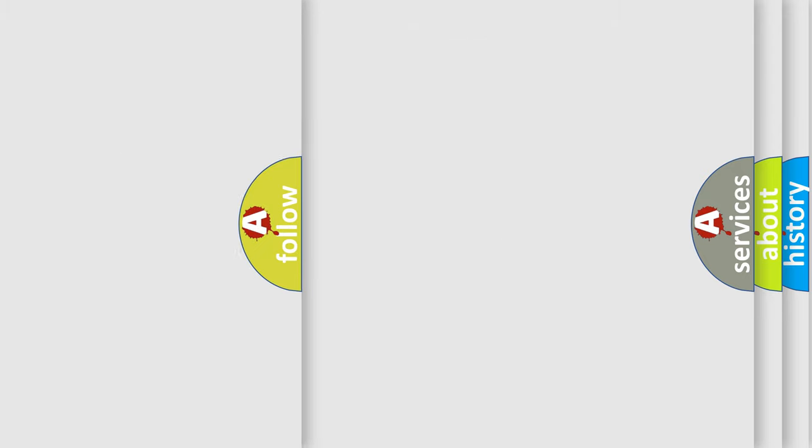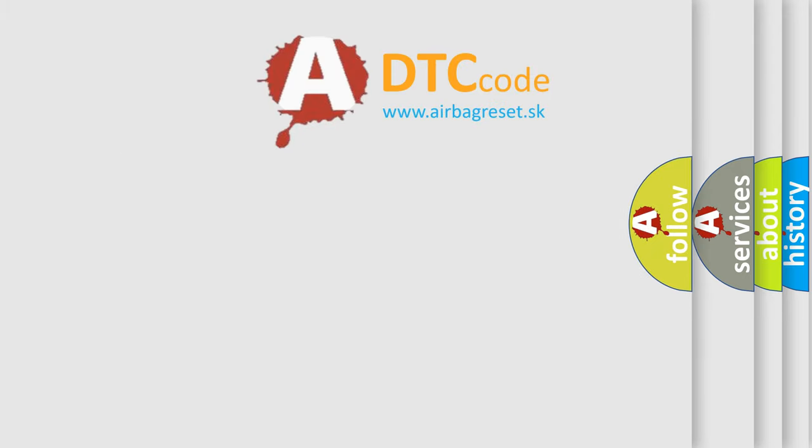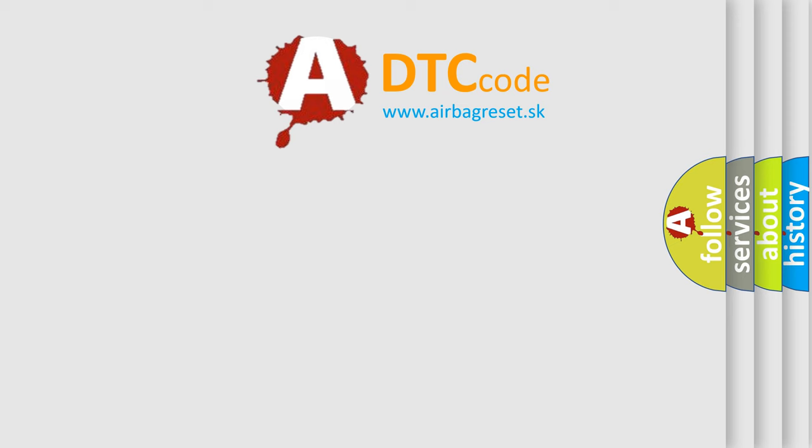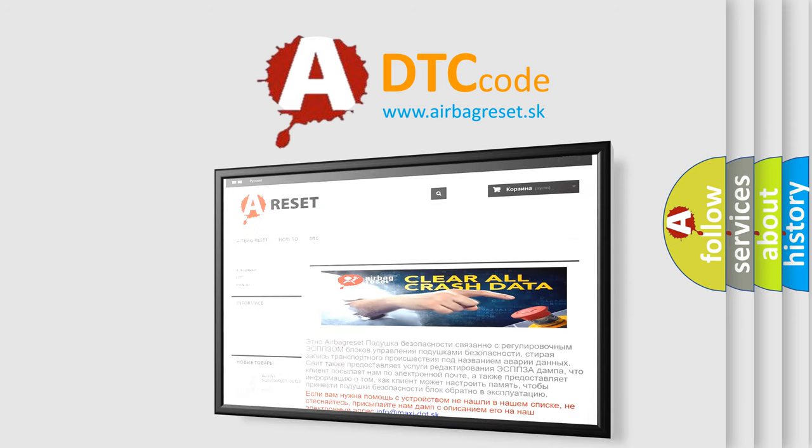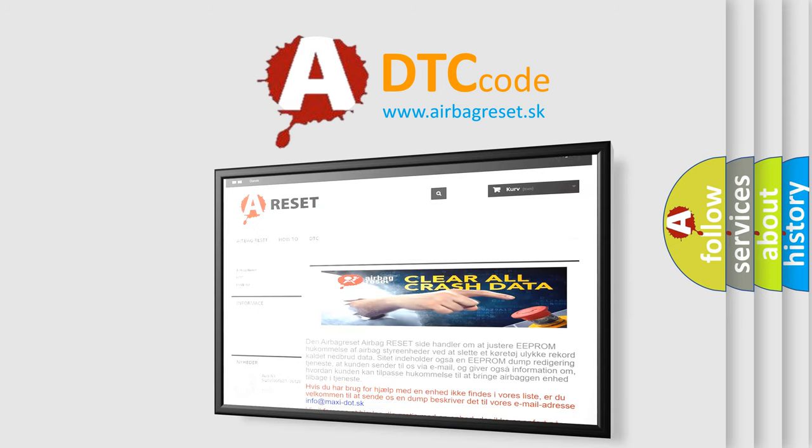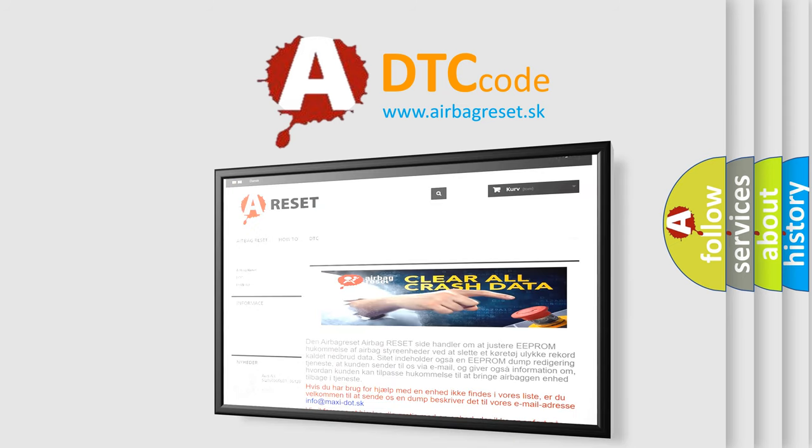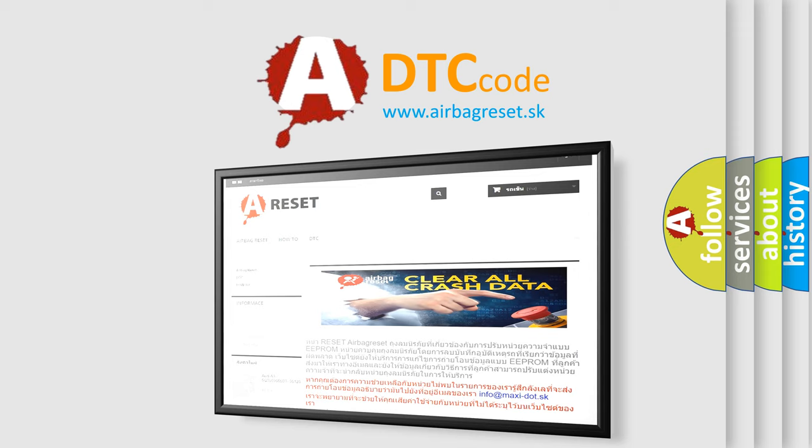The Airbag Reset website aims to provide information in 52 languages. Thank you for your attention and stay tuned for the next video.